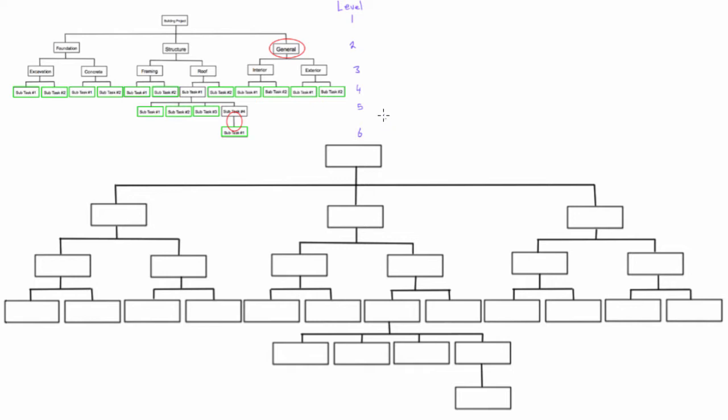First, for level one, we don't use numbers. We'll simply write the project name. I'm not going to be able to fit that all in there, so we'll just call this 'project'. You'll simply label that as the project name.